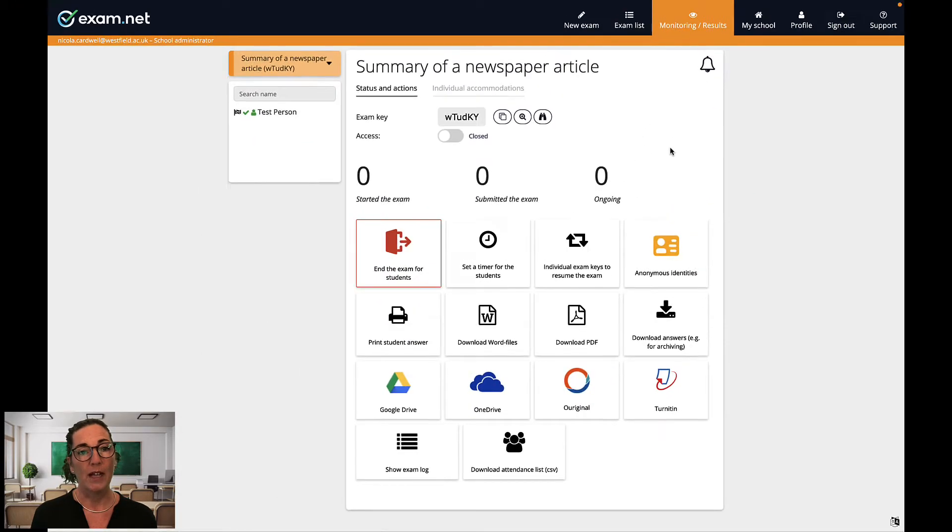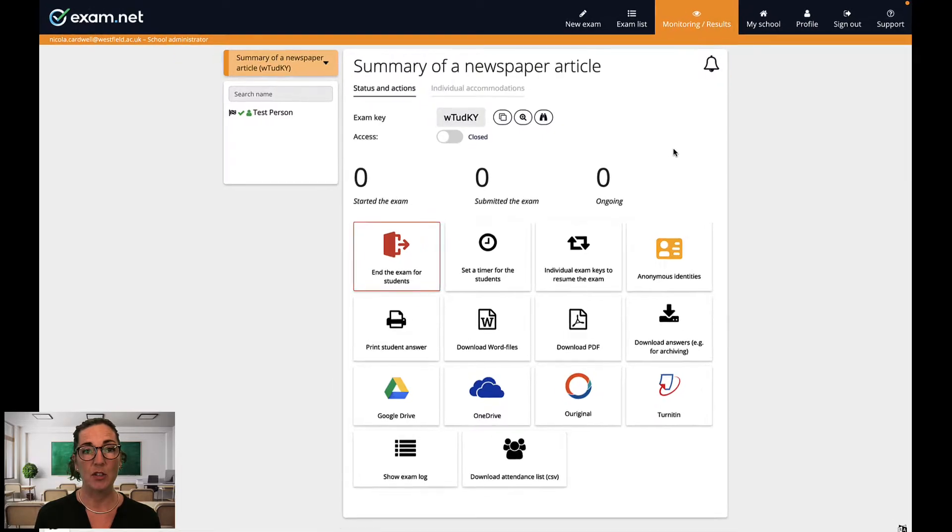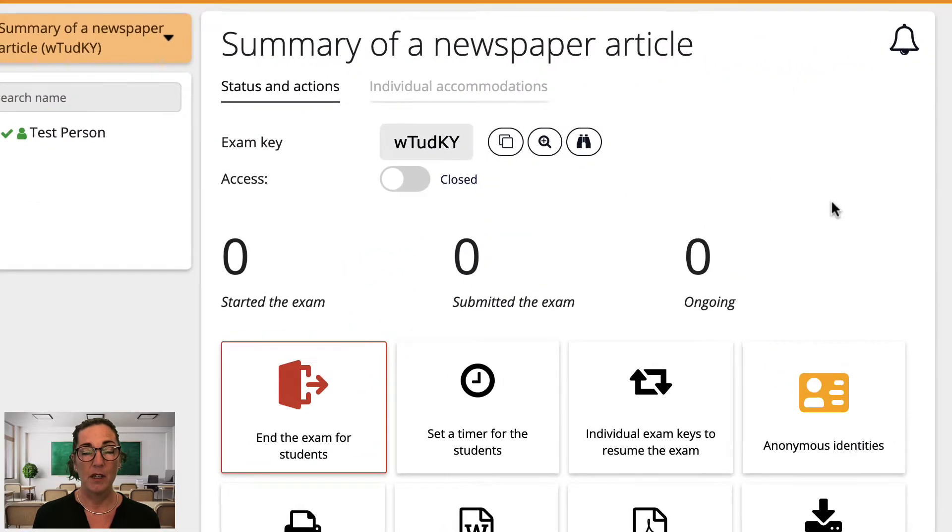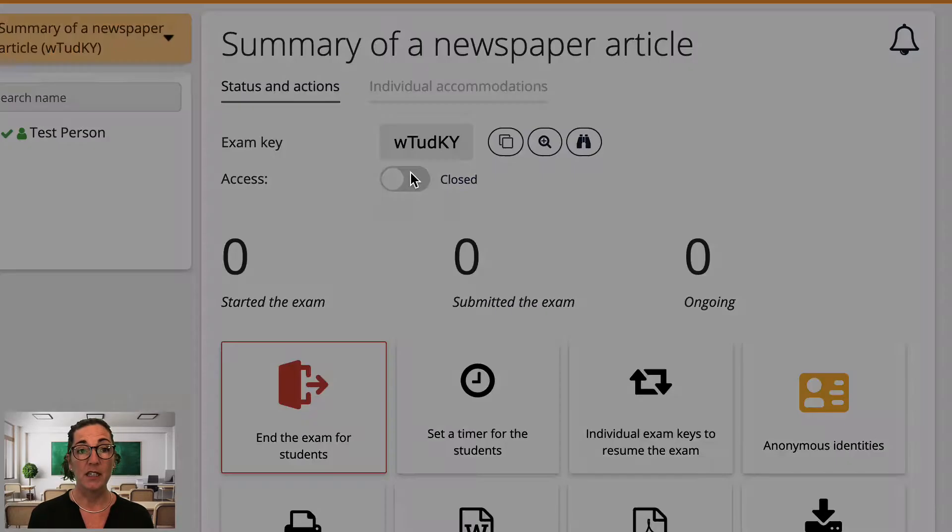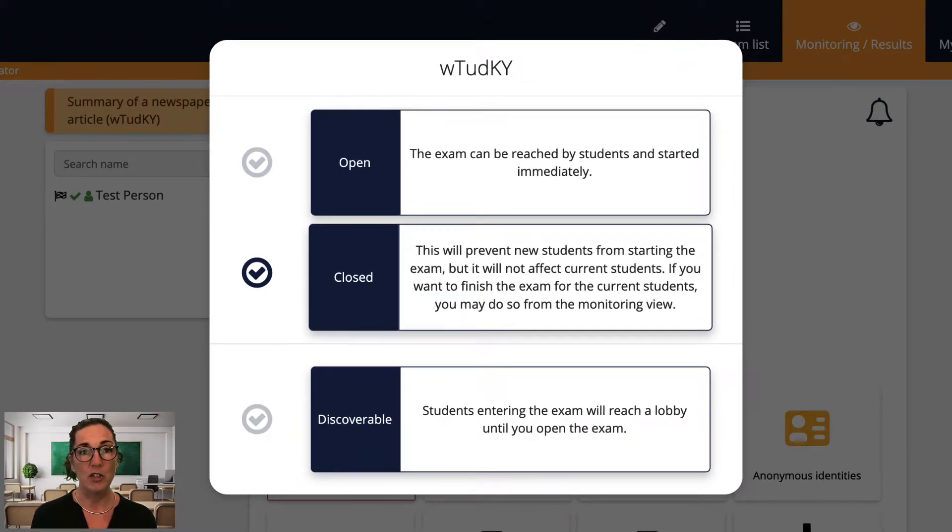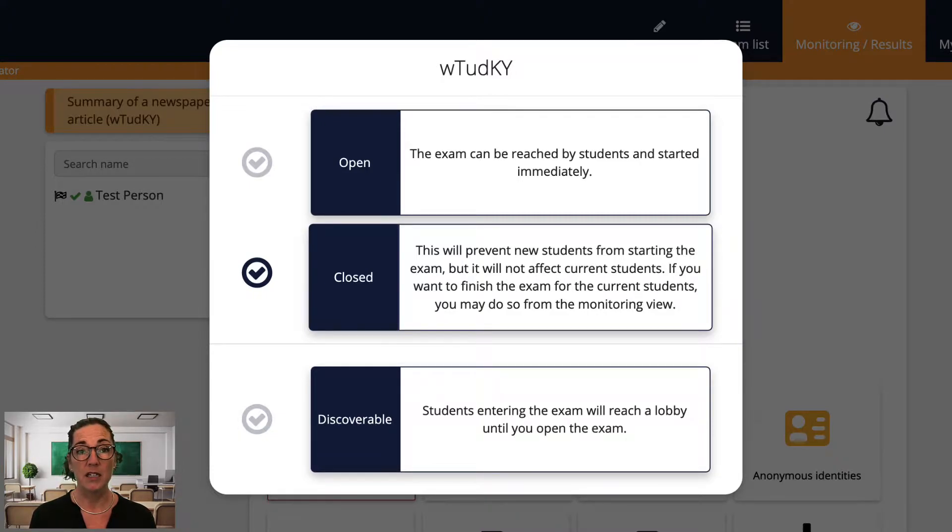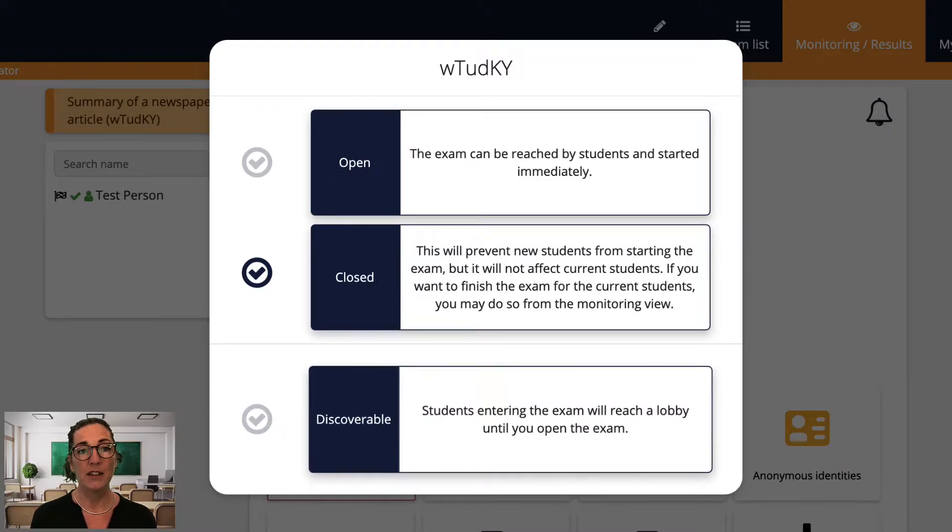Okay, so the first thing I usually do in this window is to get the exam started. If I click this button then I can start my exam in two ways. If I select open here then the students can enter the exam key and start straight away. If I want all my students to start at the same time I select discoverable. I'm going to select that for this exam.